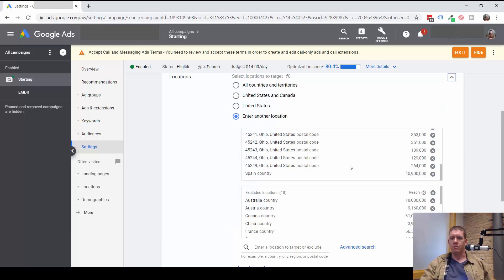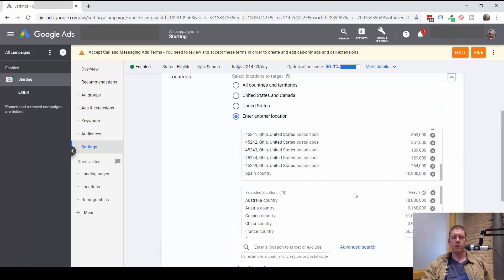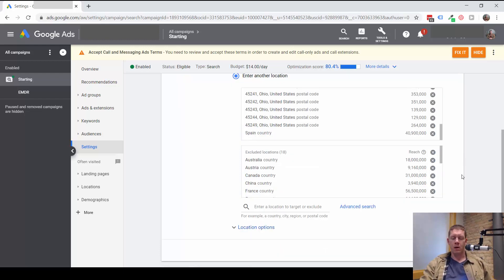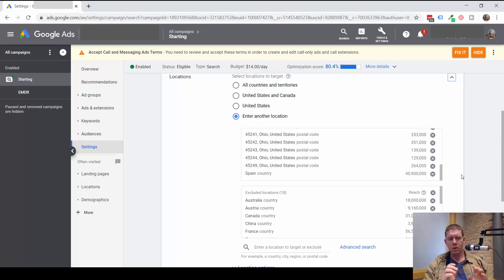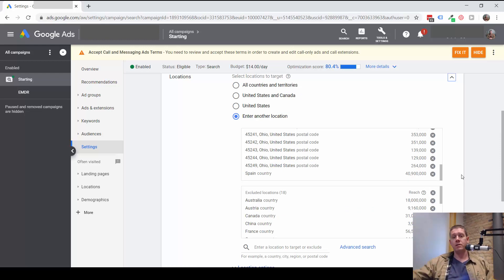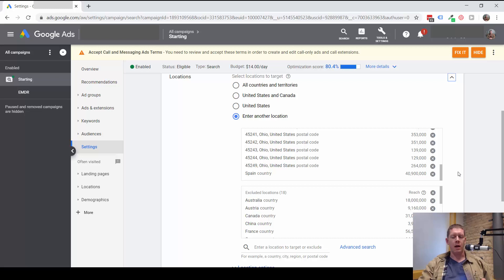So first step, just look at the locations you're targeting. Make sure there aren't any mistakes there. Sometimes I see people targeting a city. Maybe there is a city in a different state with the same name and you're accidentally targeting that city instead.